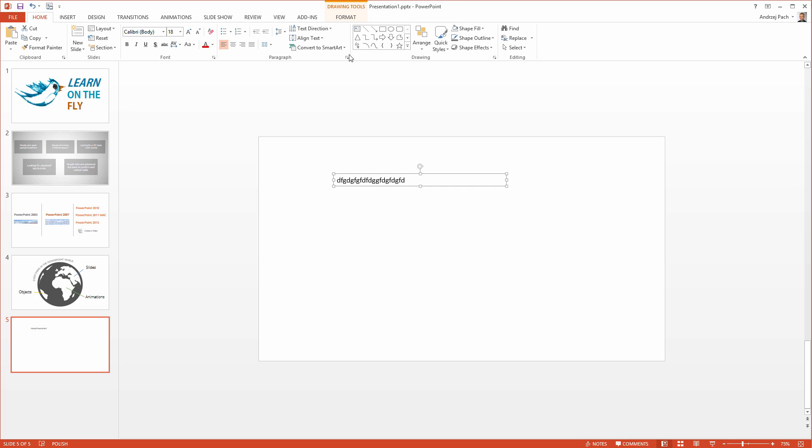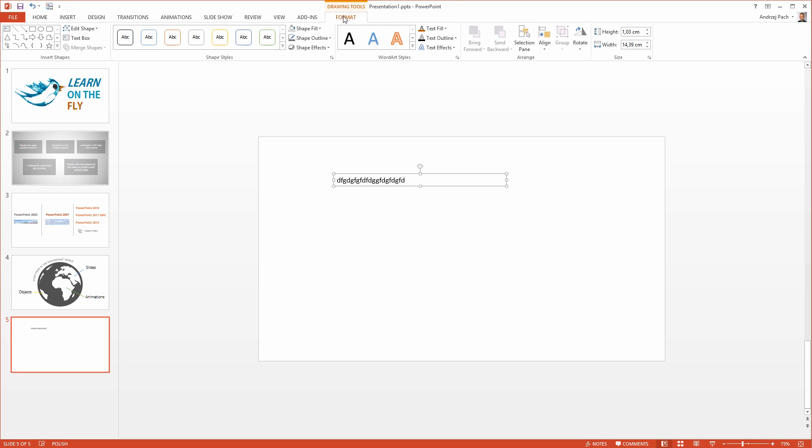As you can notice, a new tab has appeared. This applies to everything you add in PowerPoint. Once you add a shape or text or a photo, a specific format tab appears, which applies only to the object you have currently selected.